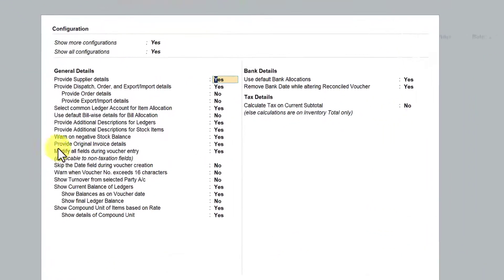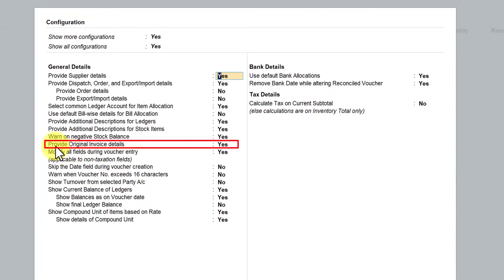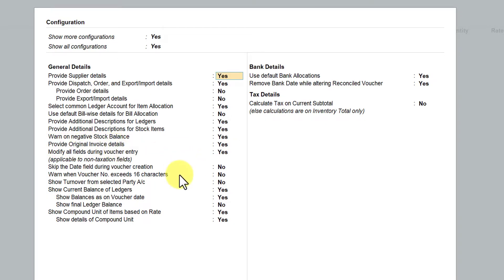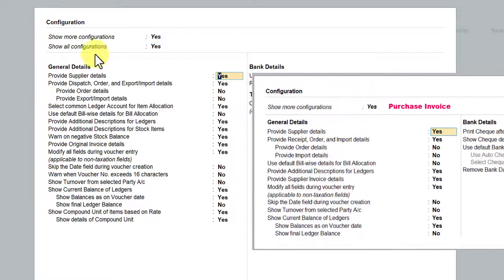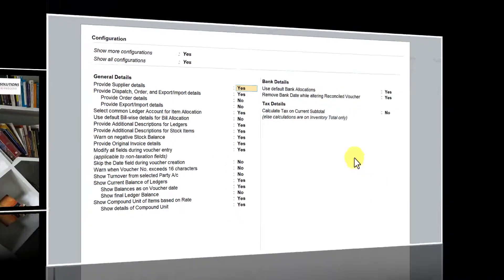Again, under debit note you will see the extra option 'Provide Original Invoice Detail'. The same way, you can capture your original purchase invoice and date in the debit note. Here is a quick comparison between the configuration options of debit note and the purchase invoice for your reference.